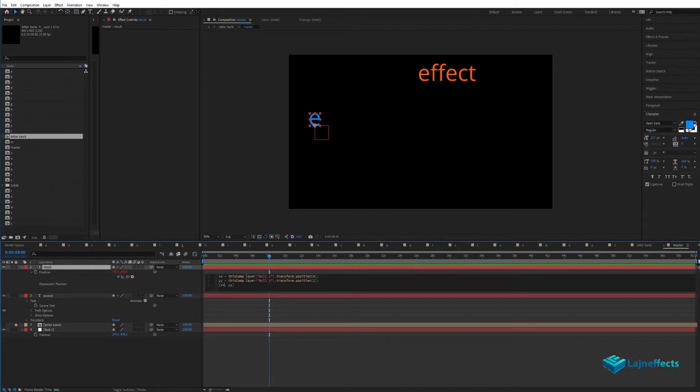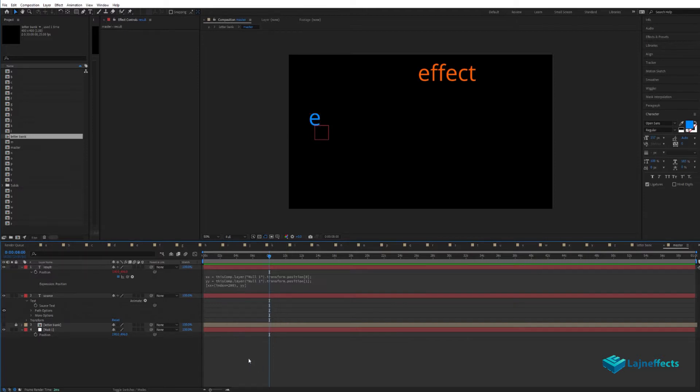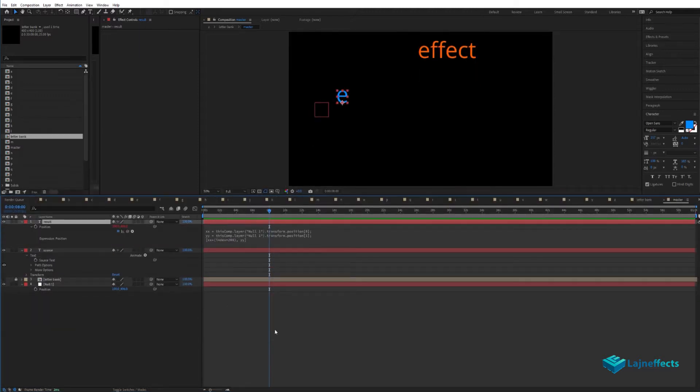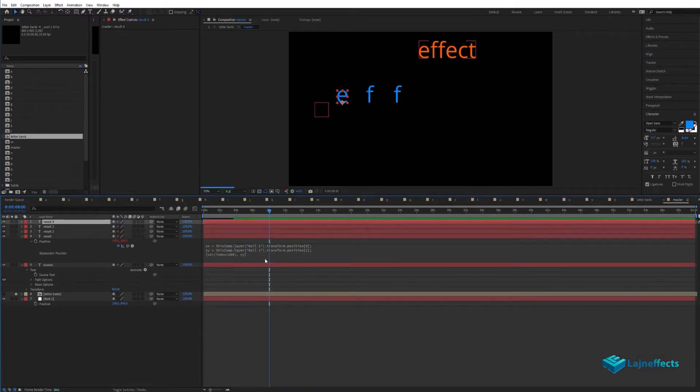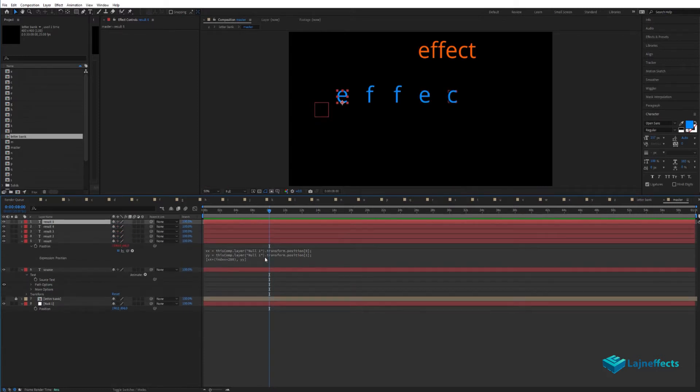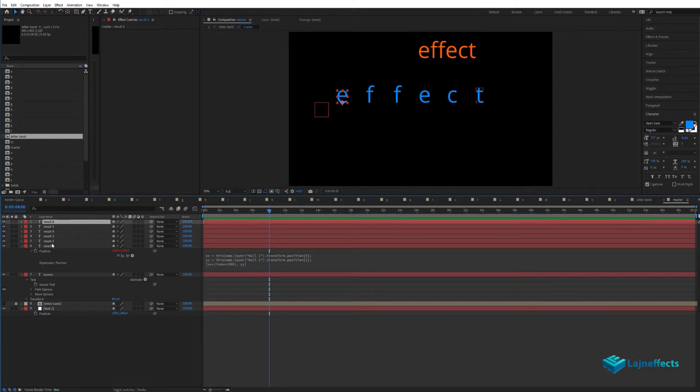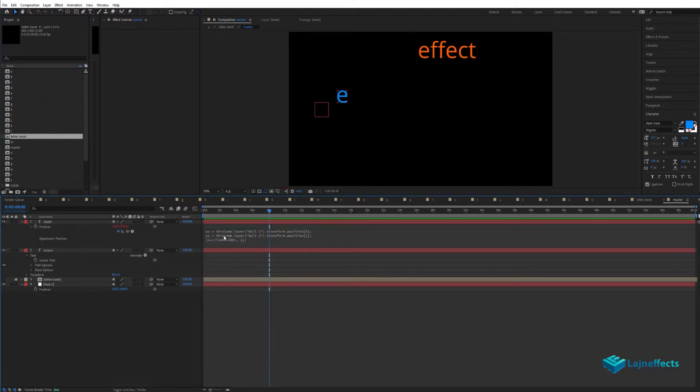We'll go deep in the expression and make it depending on the index factor. So put index multiplied by 200—200 will be the gap between every layer or every new copy of the layer. Every time we copy a layer, it will be 200 pixels away from the previous layer.